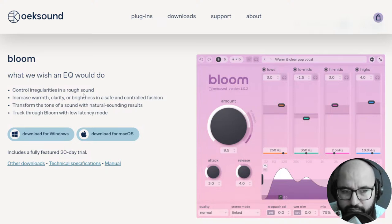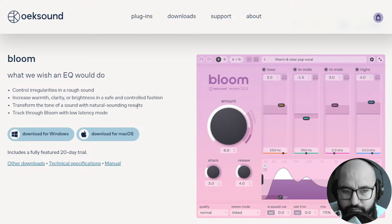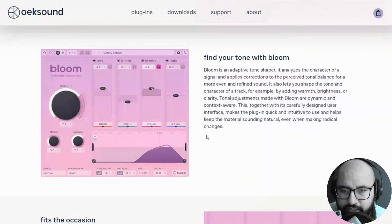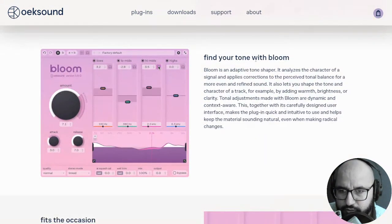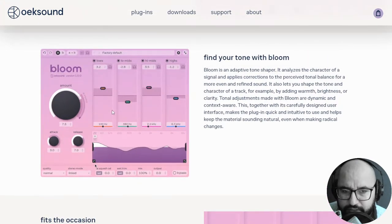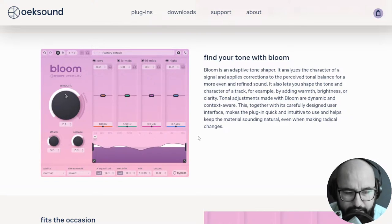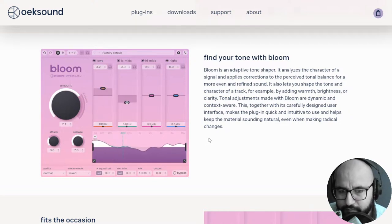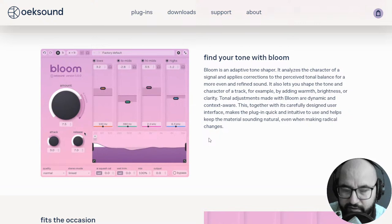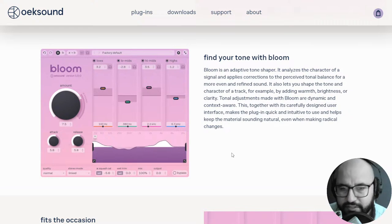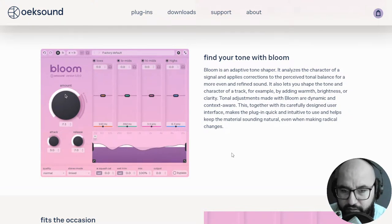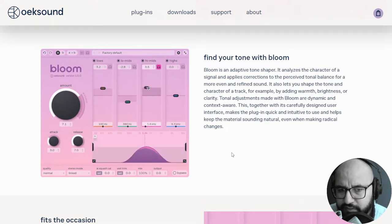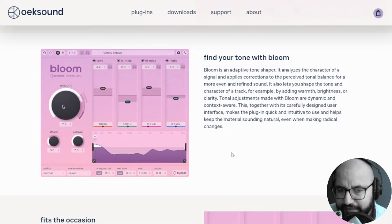It says what we wish an EQ would do: control irregularities in a rough sound, increase warmth, clarity, or brightness in a safe and controlled fashion, transform the tone of a sound with natural sounding results, track through Bloom with low latency mode. So it's available for Windows and Mac. It says here, find your tone with Bloom. So it's a multi-band processor, you have control over four bands and it will sort of equalize everything.